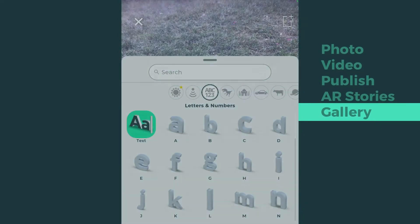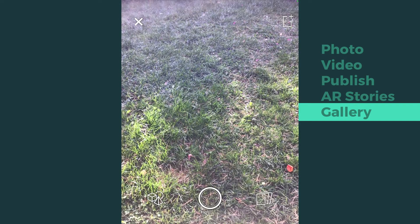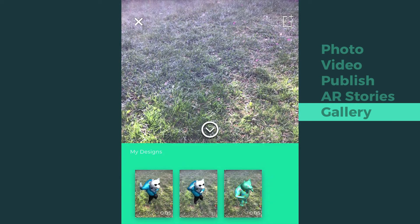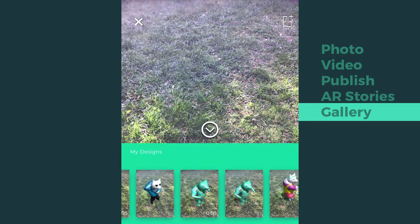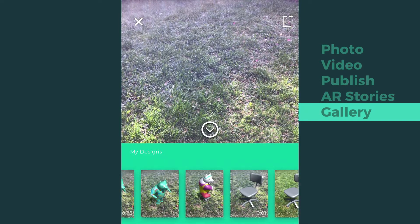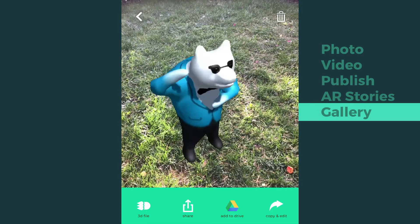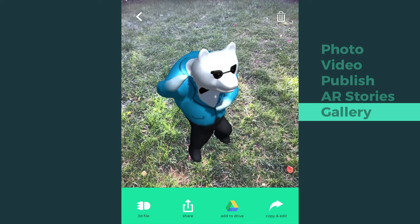You can browse your designs by tapping the gallery icon on the bottom right. Once a photo or video has been taken, the design is saved in the gallery.